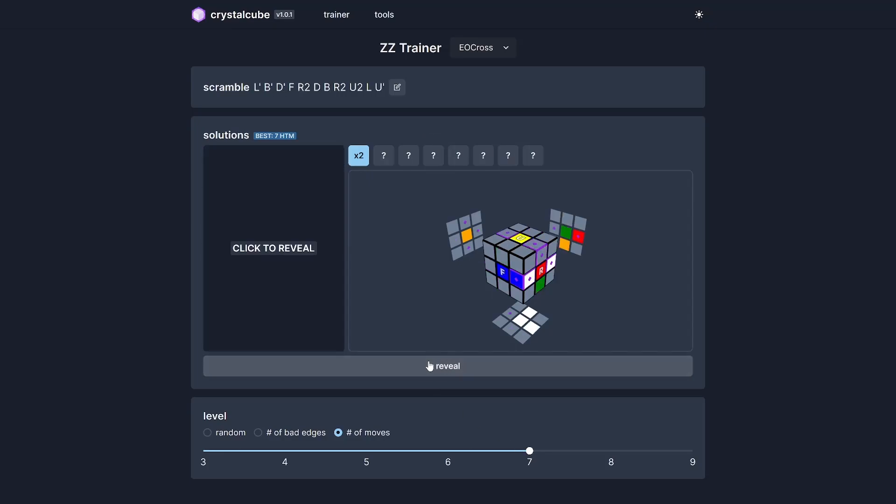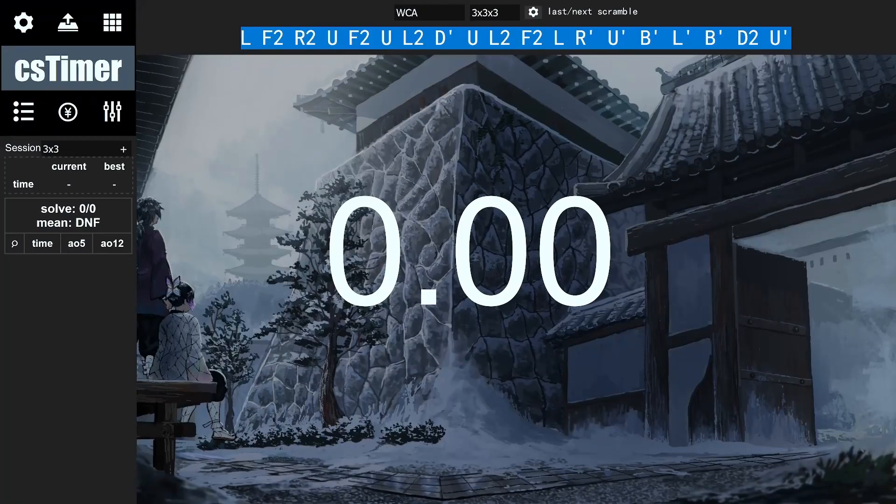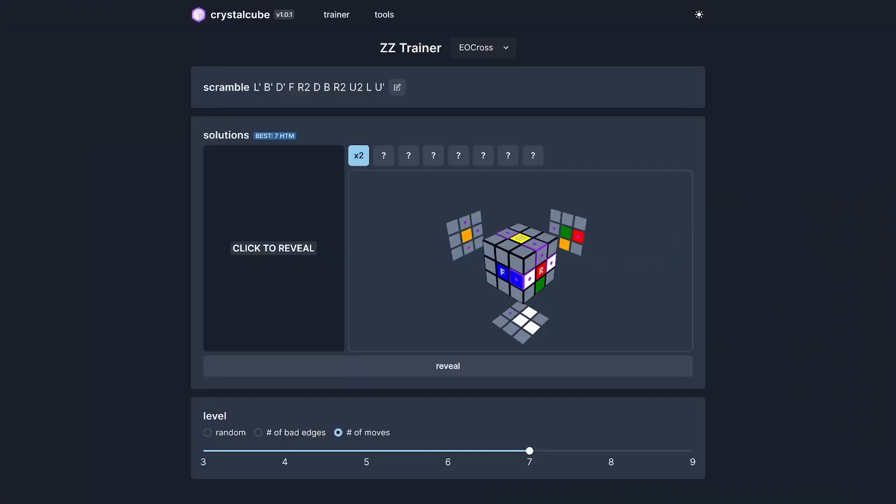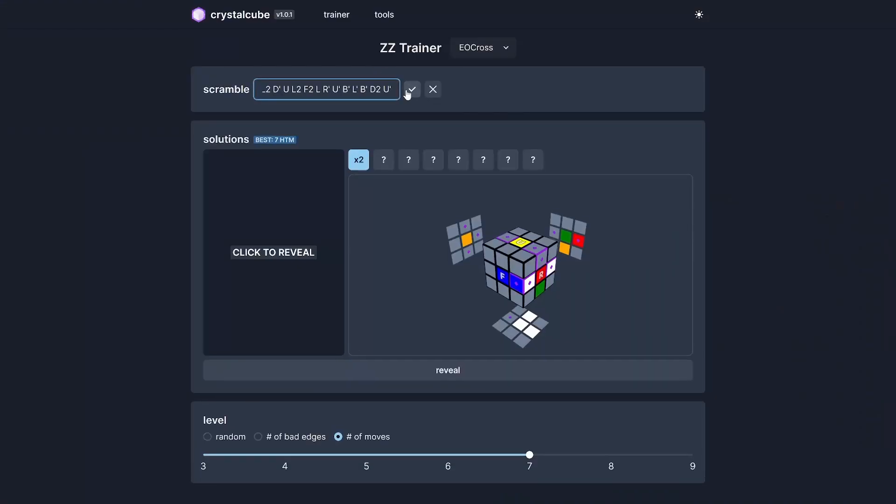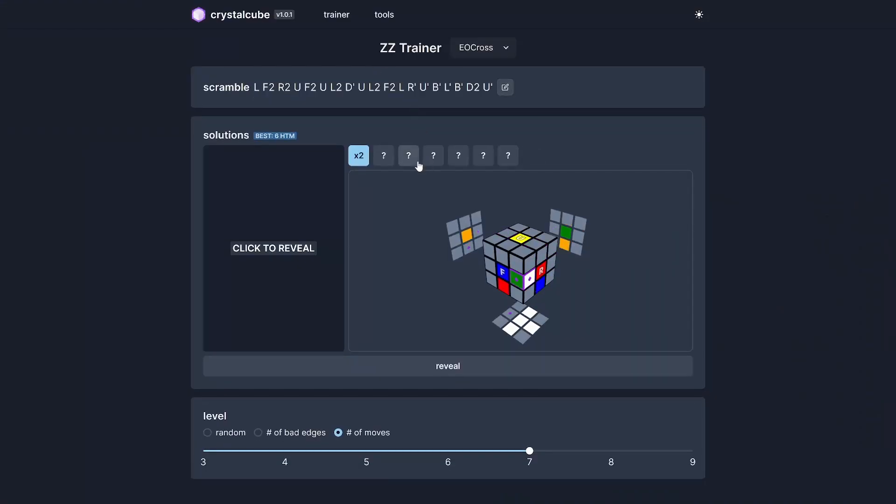Some extra features: let's say you found an interesting scramble from CS timer. What you can do is copy paste that into Crystal Cube and then see what the solution is here. You can also review the solution move by move in case you ever get stuck, and then you can do the rest on your own.